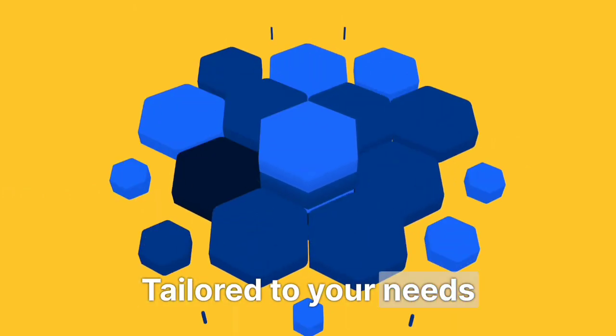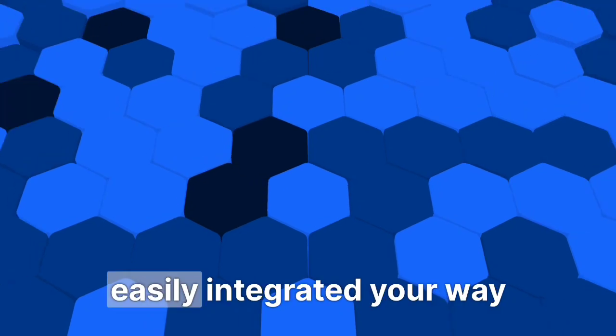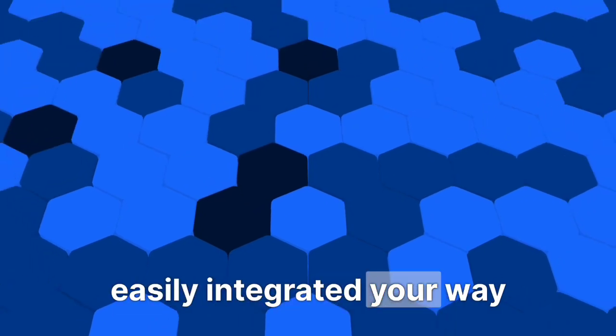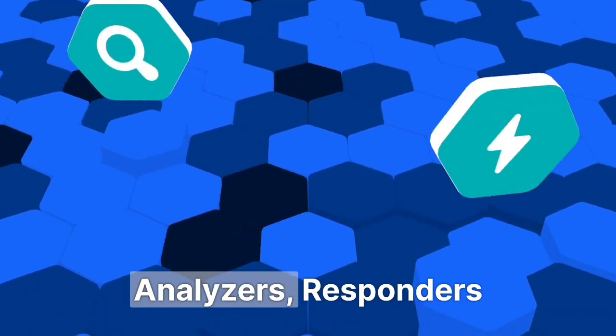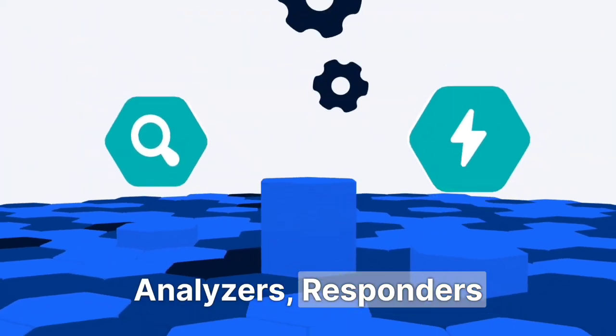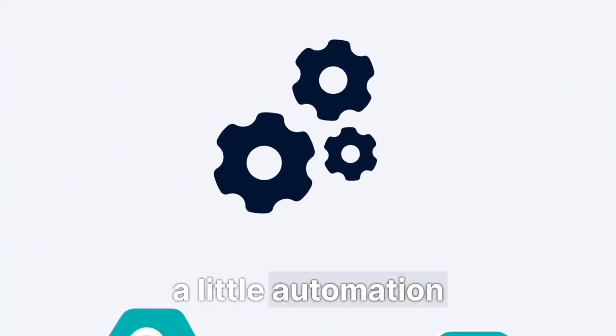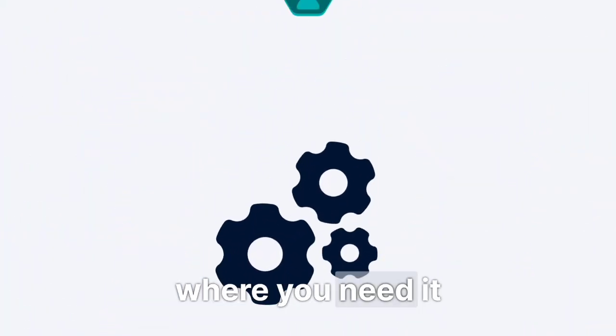Tailored to your needs, easily integrated your way. Analyzers, responders, a little automation where you need it.